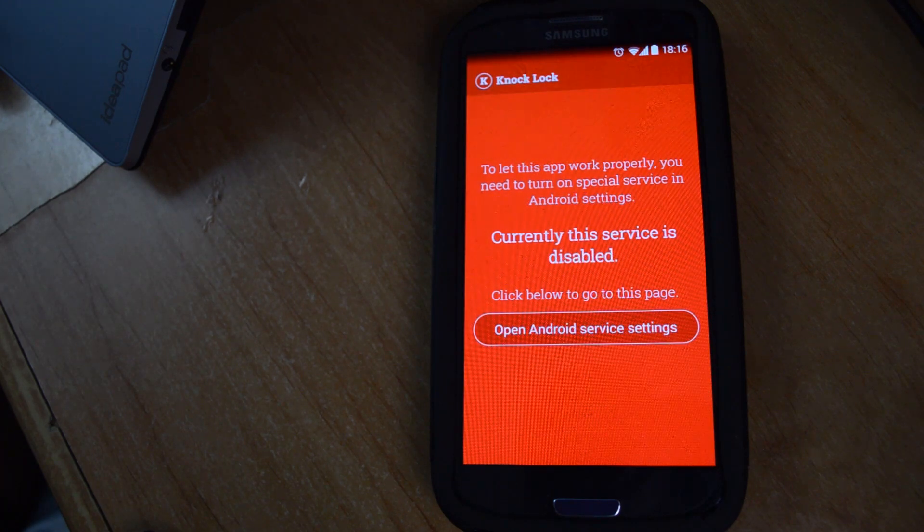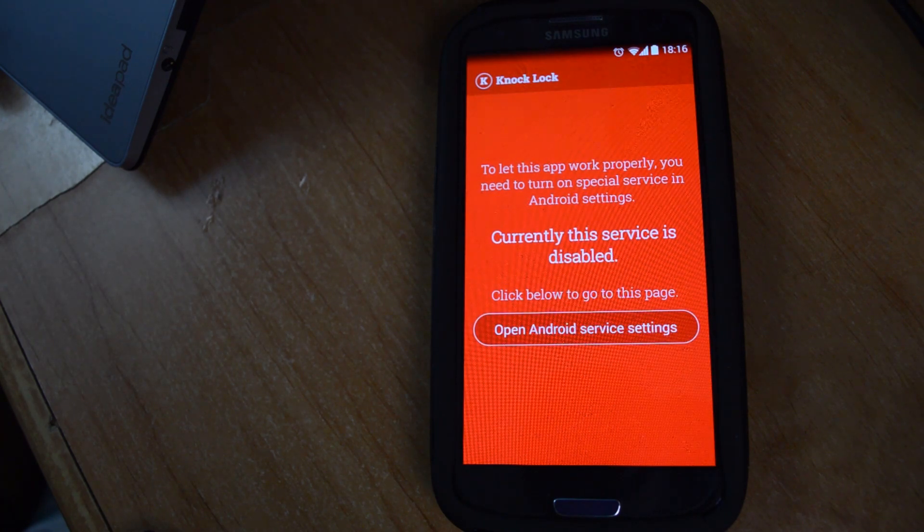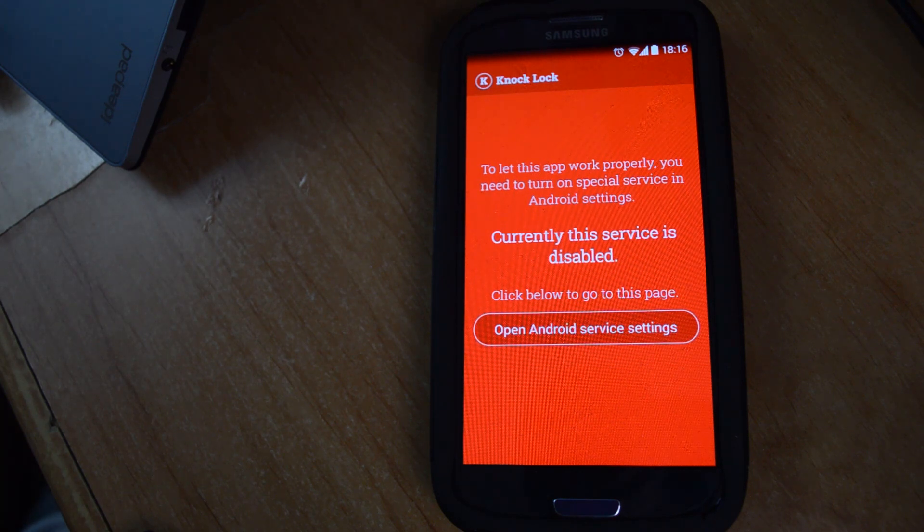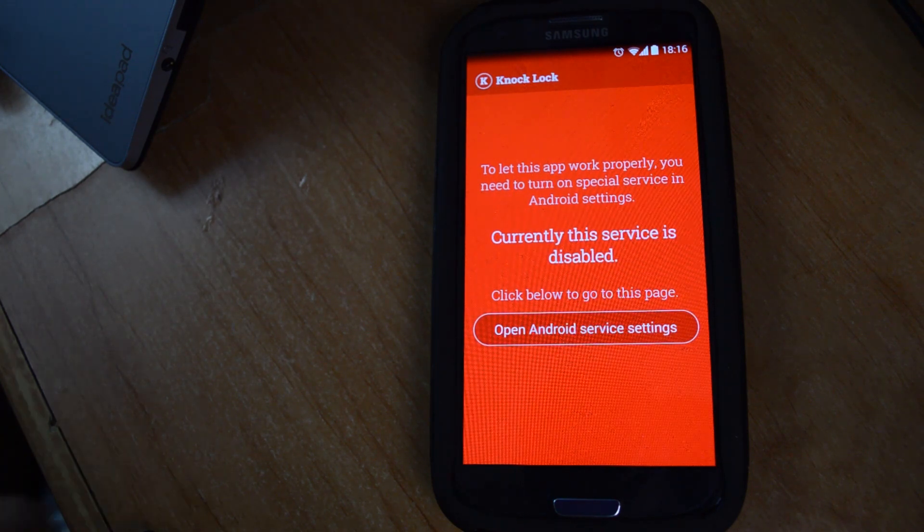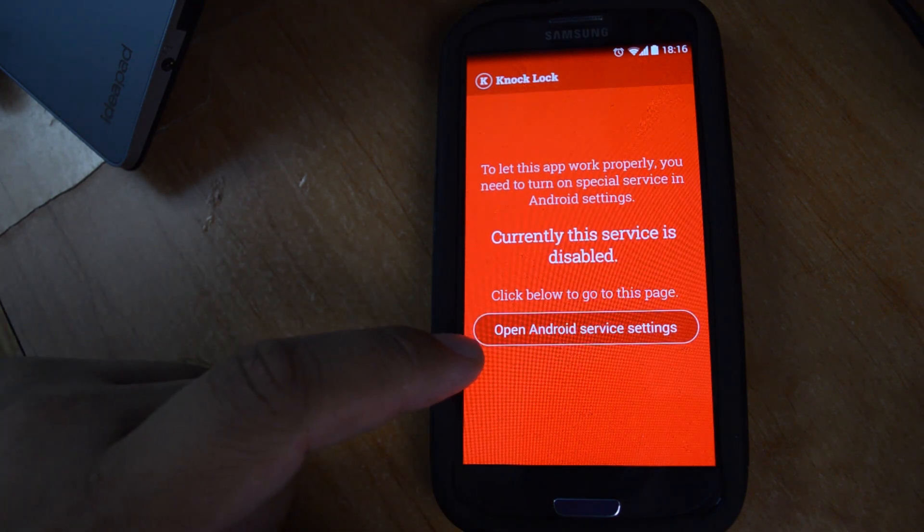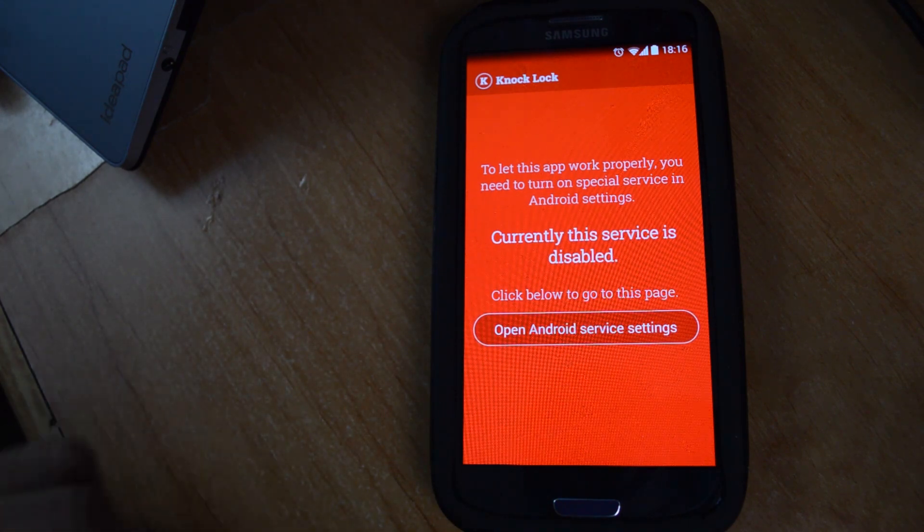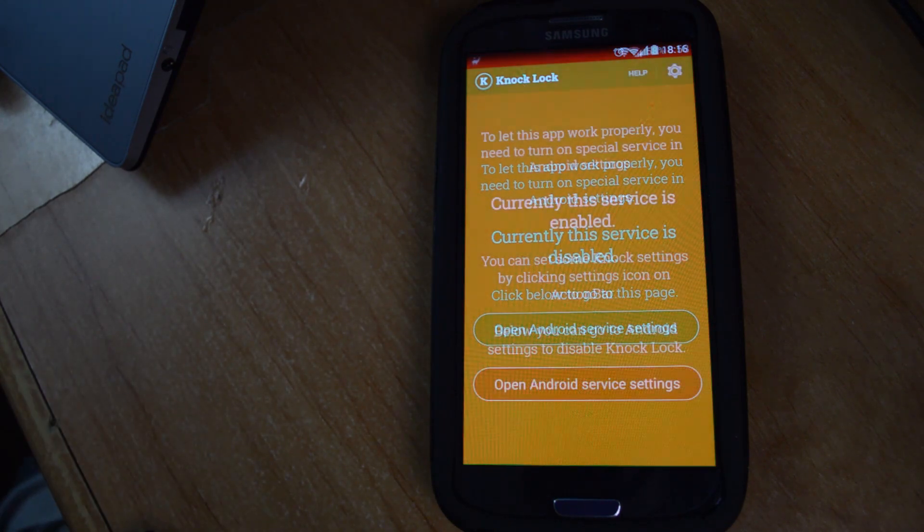When you first install it, you'll see a red screen and you'll have to set it up as a device administrator. So just click on the button that says open Android service settings and then click activate on the next screen.